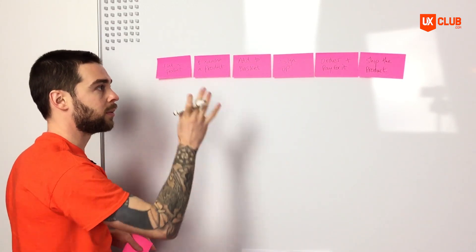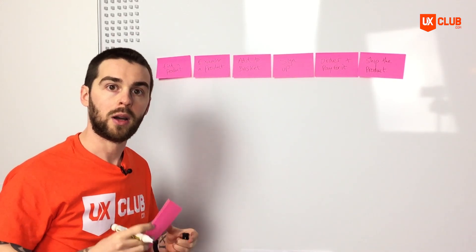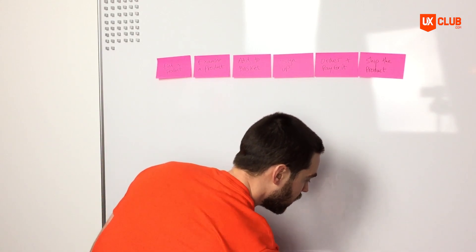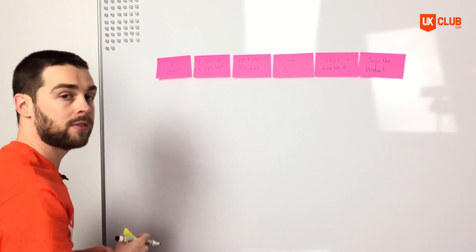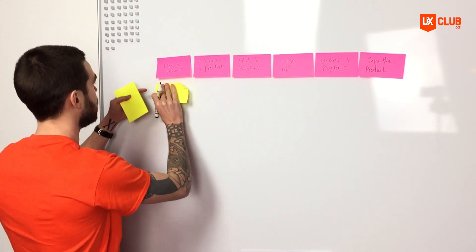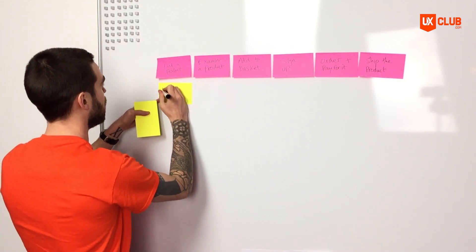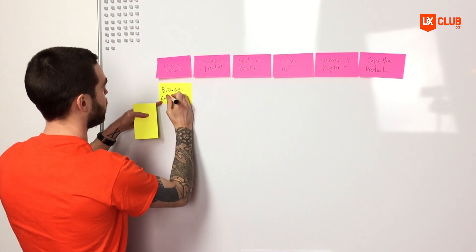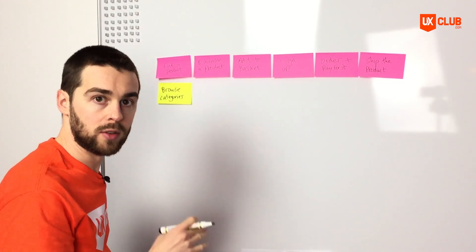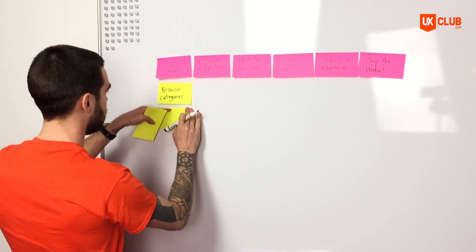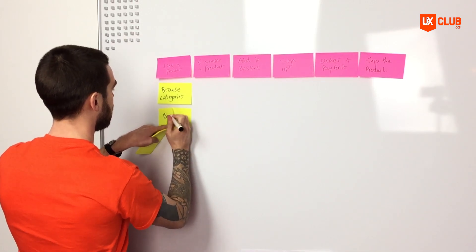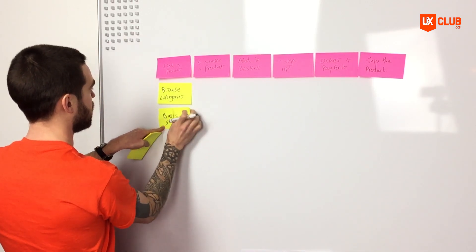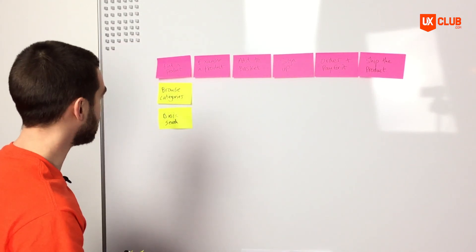From these tasks we can then start to build out our customer stories. So we'll use a different color post-it note, so I'll use some yellow ones right here, and we'll start mapping out our tasks. So we'll begin first at finding a product. So our first task for a user to find a product, let's say, would be to browse categories. That's one way that the user could find a product. The next task that the user could perform is a basic search, so they can search for a product to find one, that's absolutely fine.